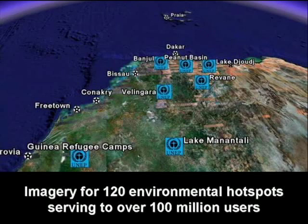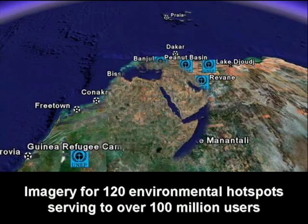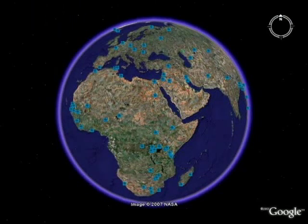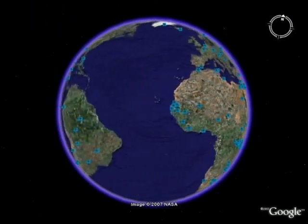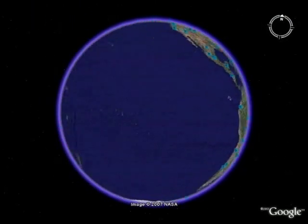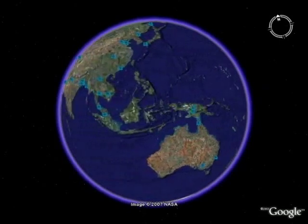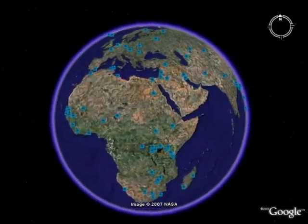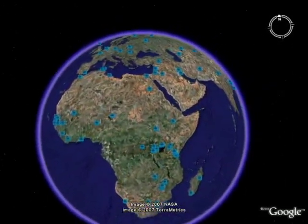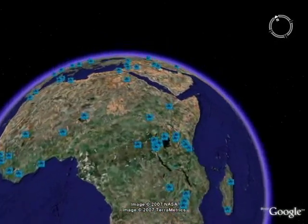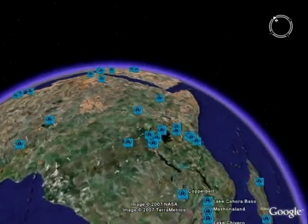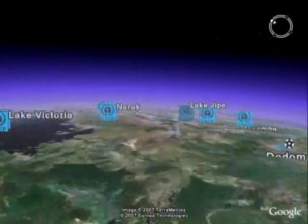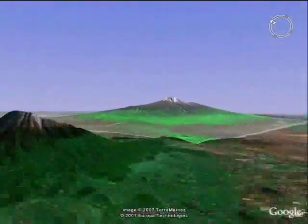All the logos you see are locations where we have some data, and we took a few examples to show the changes. It's taken from Google Earth but made into 3D, so it looks much more impressive. One example is Mount Kilimanjaro and how it is disappearing.